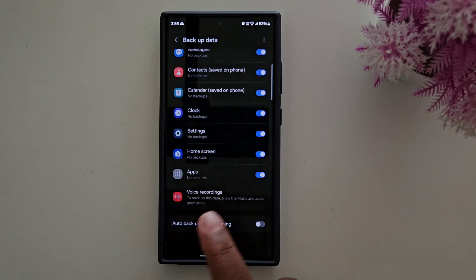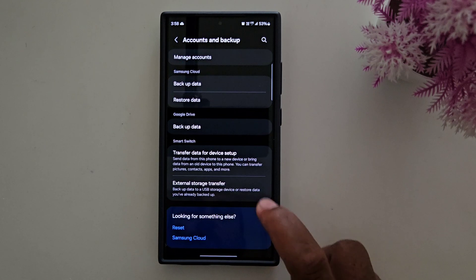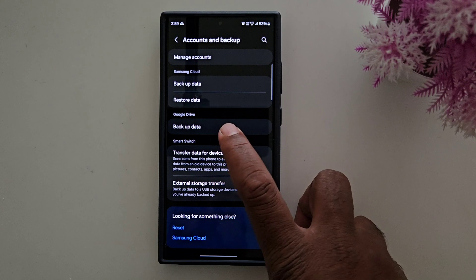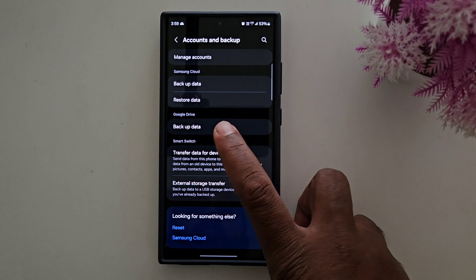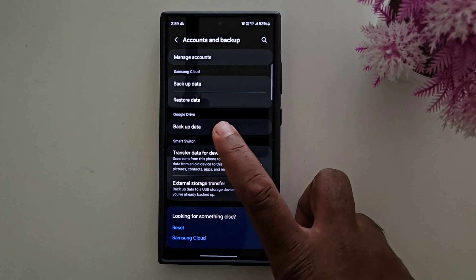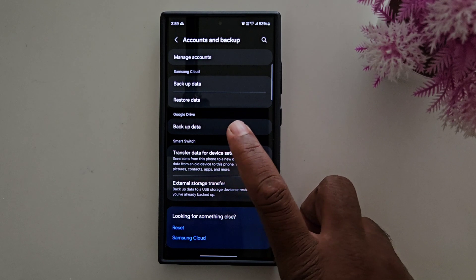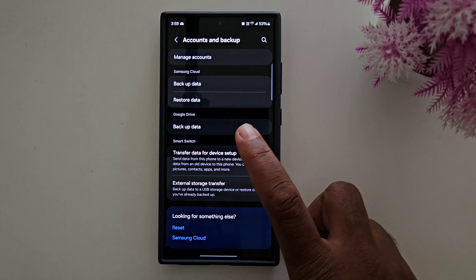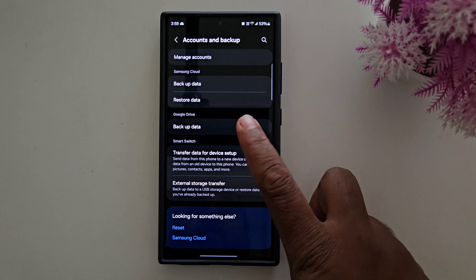You can use mobile data or a Wi-Fi connection, then select your preferred option. Now for the second method, you can use Google Drive. Here you can use your Google account to backup your Samsung device data.